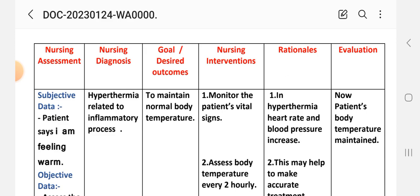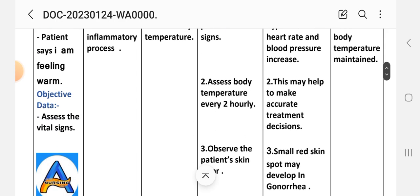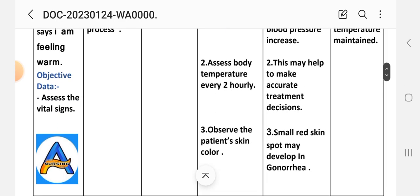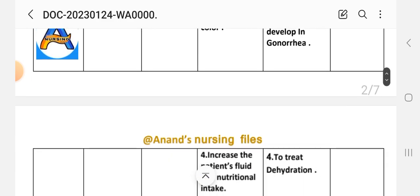Nursing interventions and rationale. First: monitor the patient's vital signs — rationale: in hyperthermia, heart rate and blood pressure increase. Second: monitor body temperature every two hours — this may help to make appropriate treatment decisions.